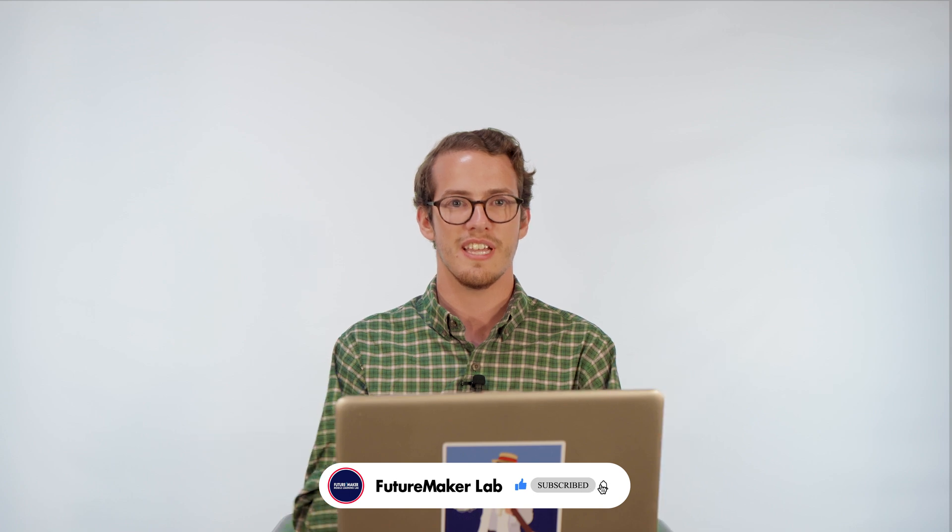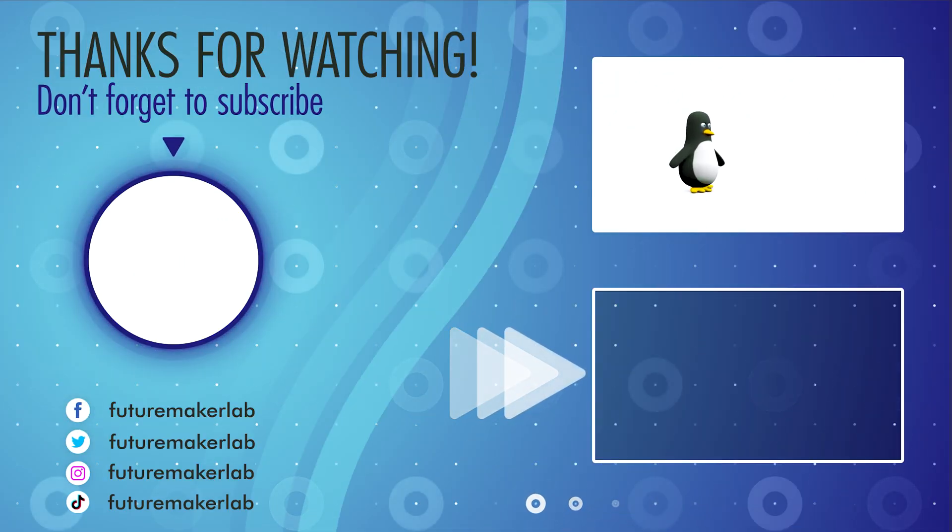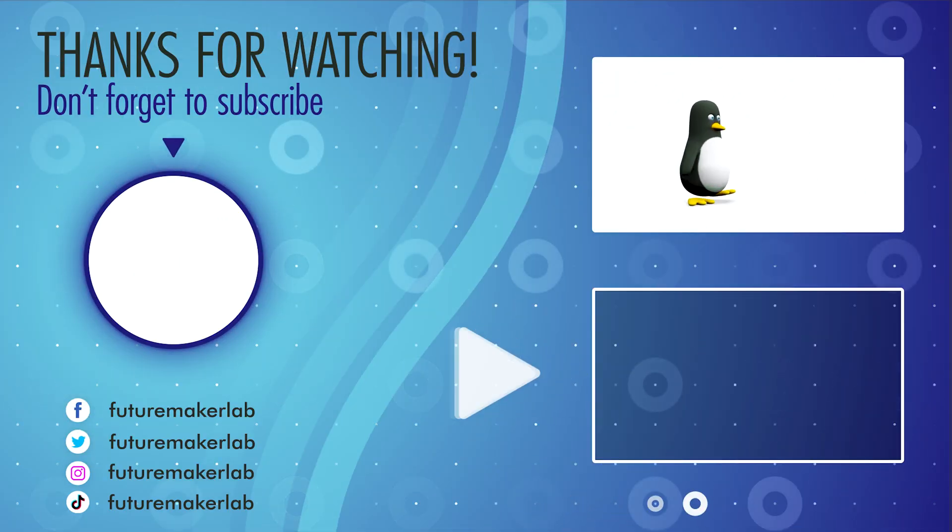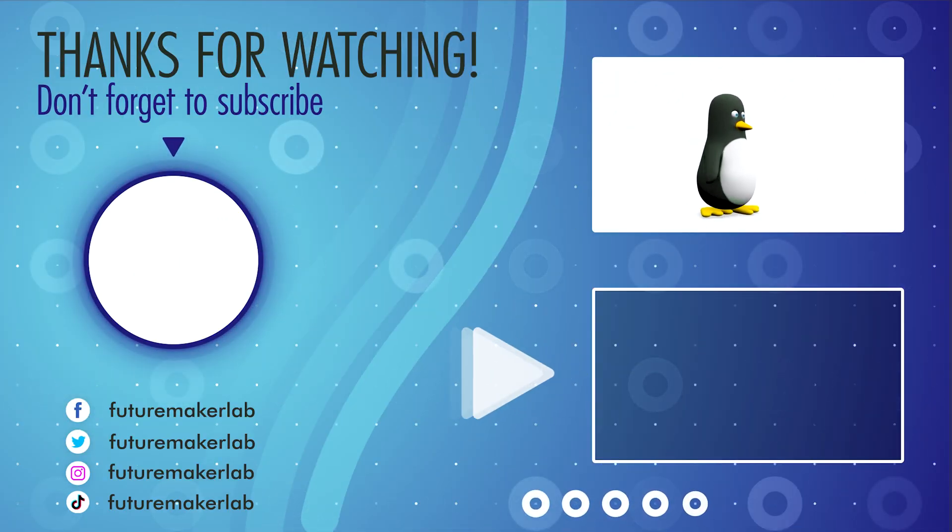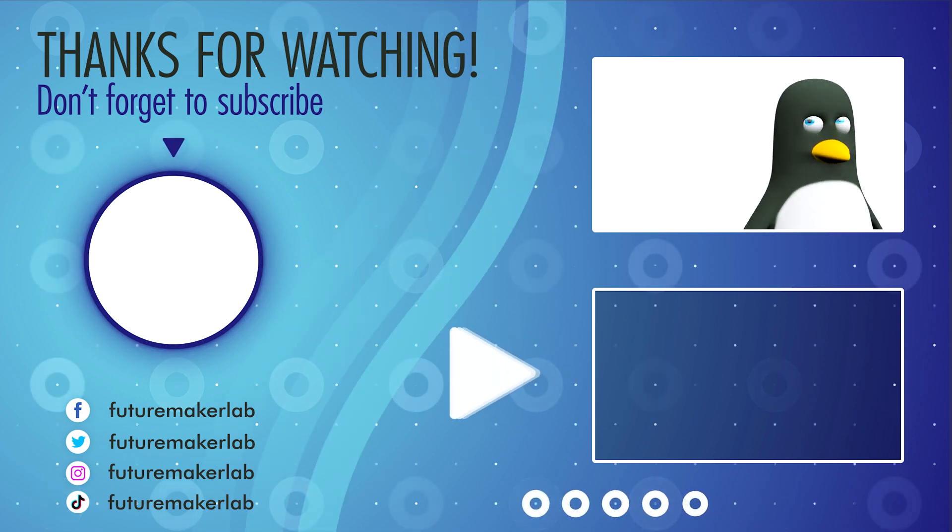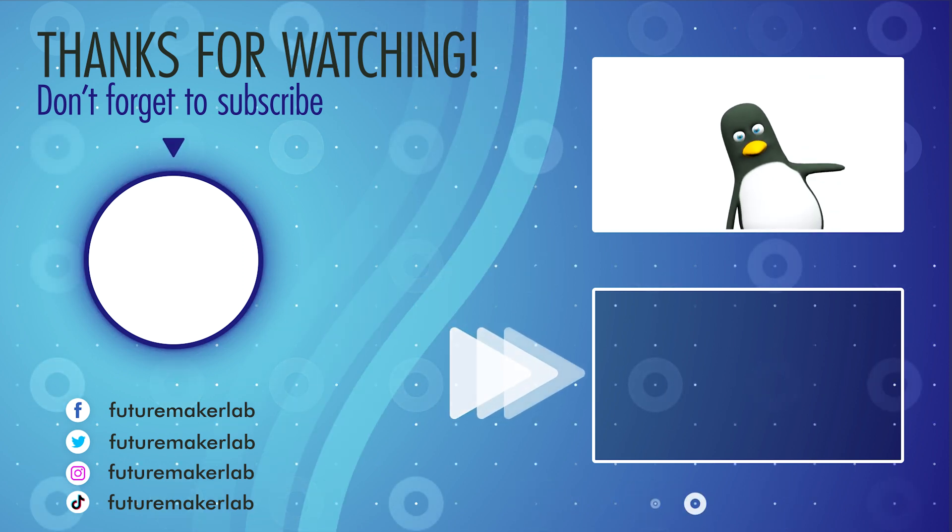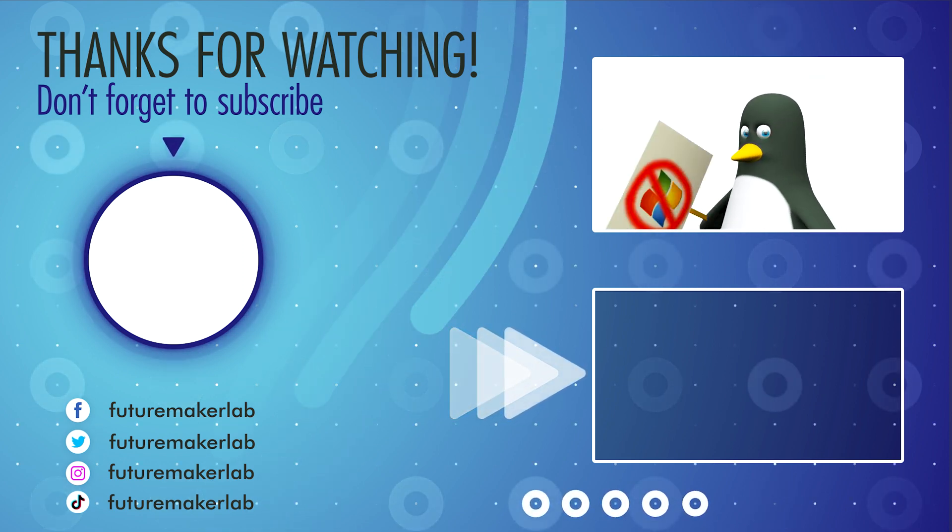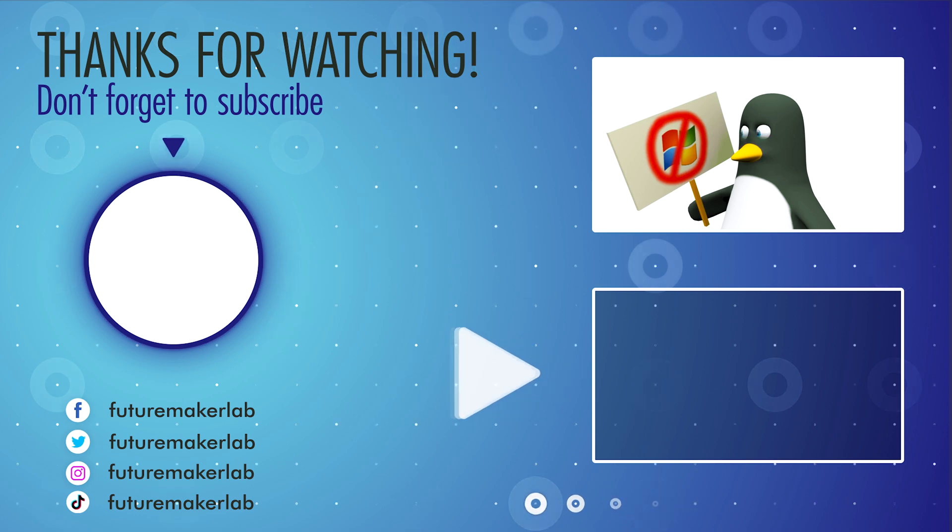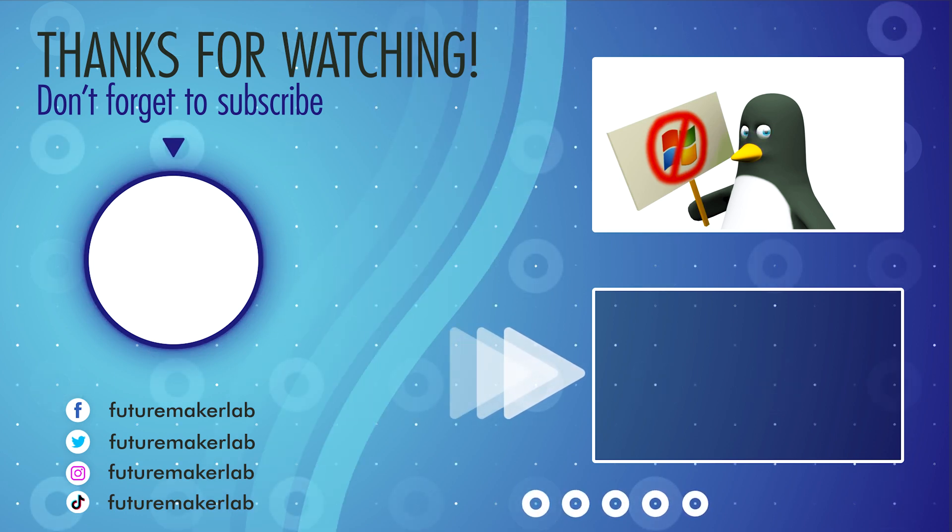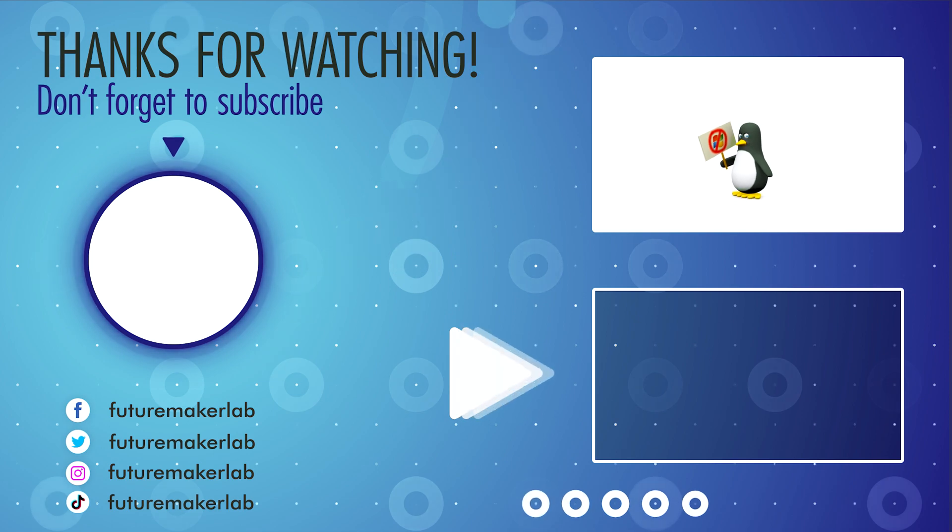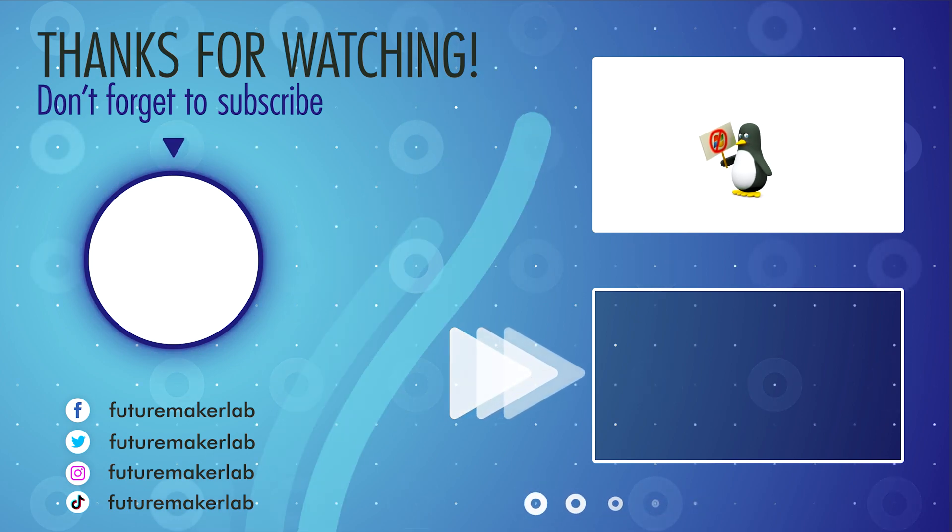If you like this video, make sure you go ahead and like it down below and subscribe to the channel. And until next time, this has been Devin. It's been a fun time. I'll see you next time.